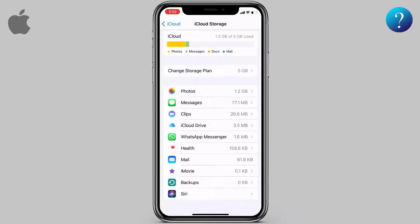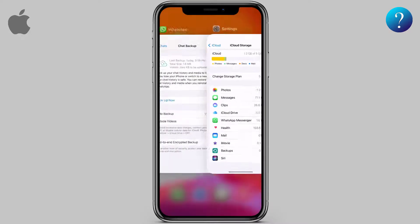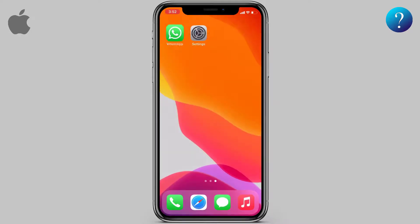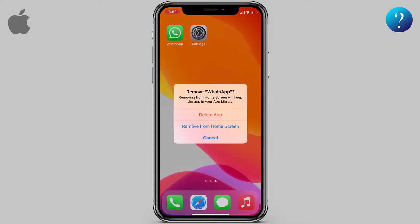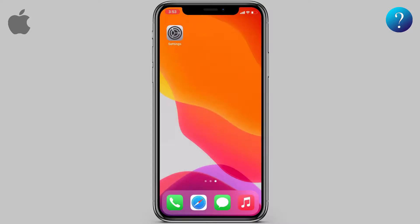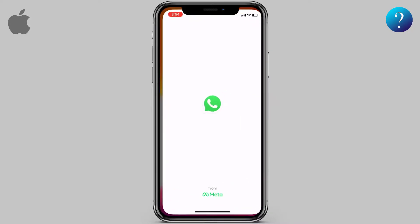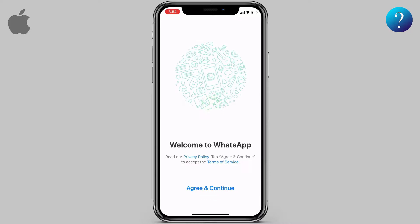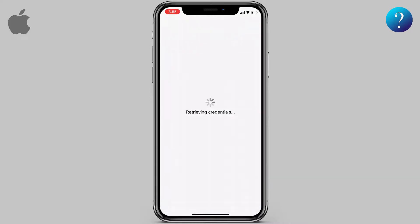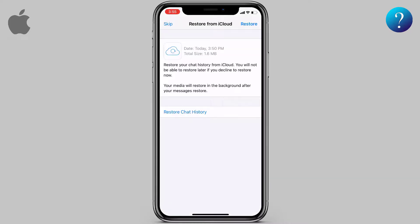Now, how to restore WhatsApp chats if the app is deleted or you lose your iPhone. All you have to do is make sure you are signed into your iCloud account from the iPhone settings. Now we will delete WhatsApp to show you how it works. WhatsApp is now deleted — go to the App Store and download WhatsApp again.